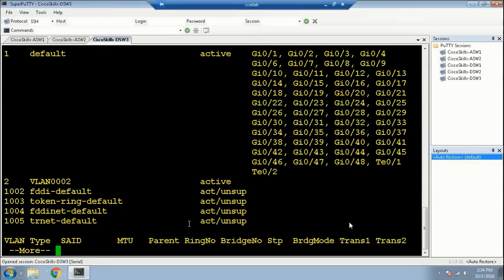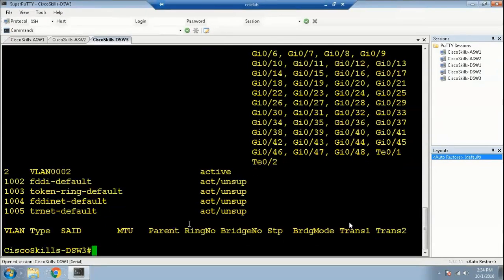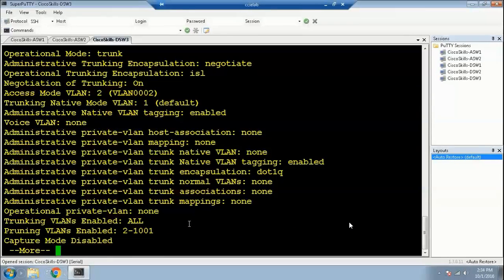You can see in VLAN 2 the port Gi0 is not there. We also noticed the port Gi0 is not in VLAN 1 either. This must be because the port connecting the two switches is set to auto mode and it negotiated and formed a trunk. Let's verify this with: show interface Gi0 switchport. You can see the operational mode for port Gi0 is currently in trunk mode.